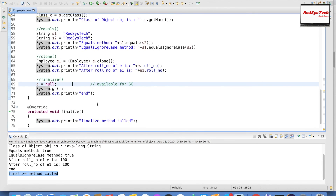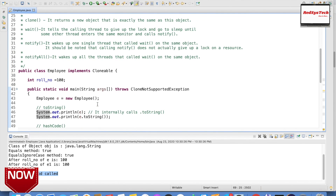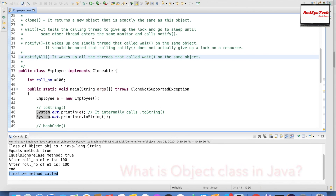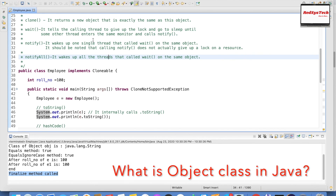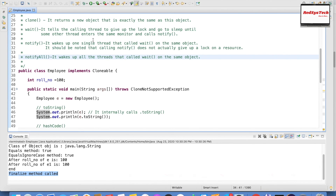For notify, notifyAll, and wait: I will explain these in detail in the multi-threading concepts section. Briefly, the wait method tells the calling thread to release the lock and go to sleep until another thread calls notify on the same object. The notify method wakes up a single thread that called wait on the same object, signaling that the current thread is done with its job.